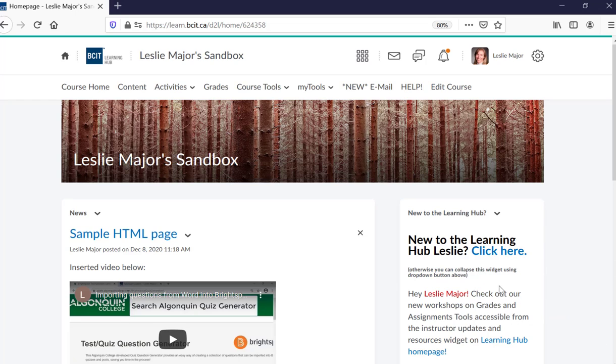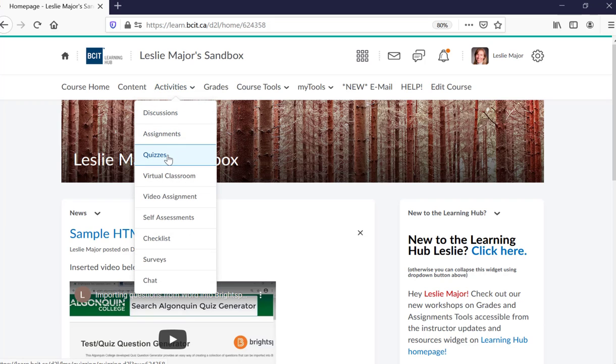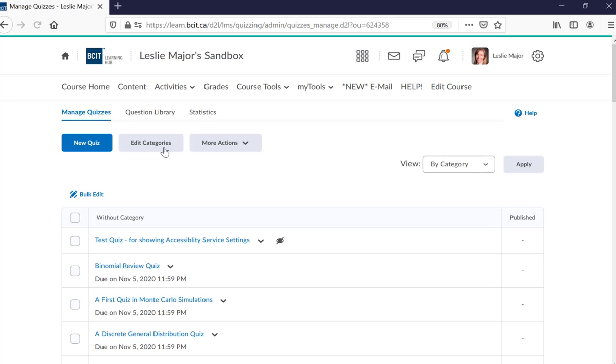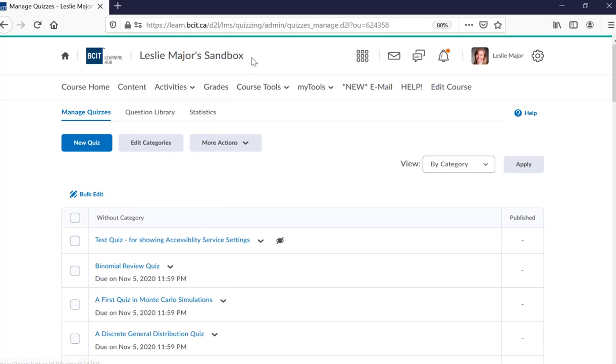Here I am in my learning hub. I go to Activities and I'm going to load these questions in. So Activities, then Quizzes, and then to the Question Library.